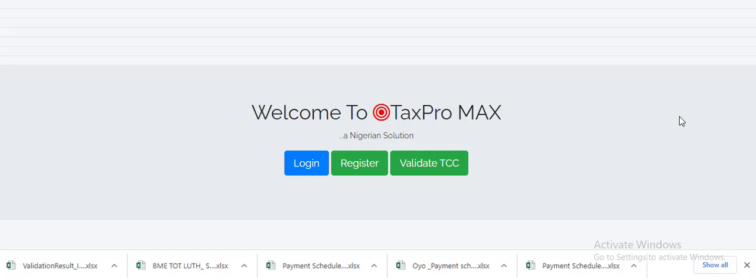Hi everyone, good day to you all. Today we will be guiding you on how you can register on the TaxPro MAX platform. It is no news to you all that the way forward to go